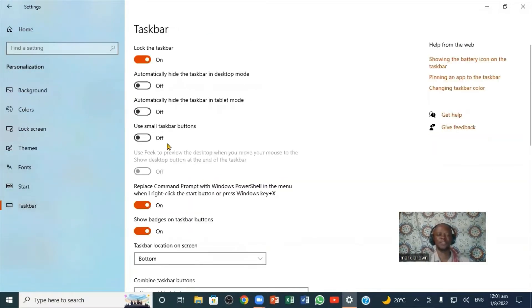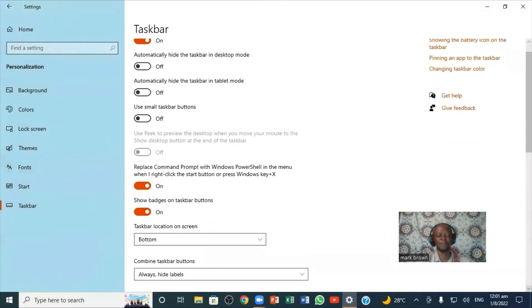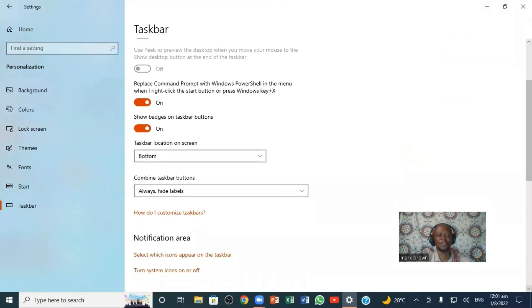If you notice, this is the Taskbar settings right here. You can scroll down and see some more options. Right here is Taskbar location on screen.